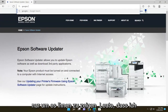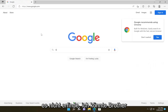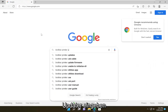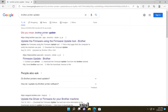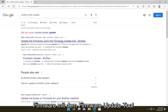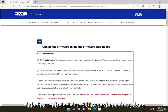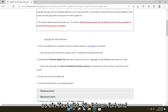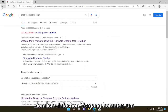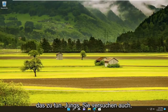Just to show you that I'm not making it up, I could type in Brother printer updater. And so you see on this page: update the firmware using the firmware update tool. Go ahead and open that up, just for example, and you'll see that there is a tool that you go ahead and download. Pretty straightforward process on how to do that.